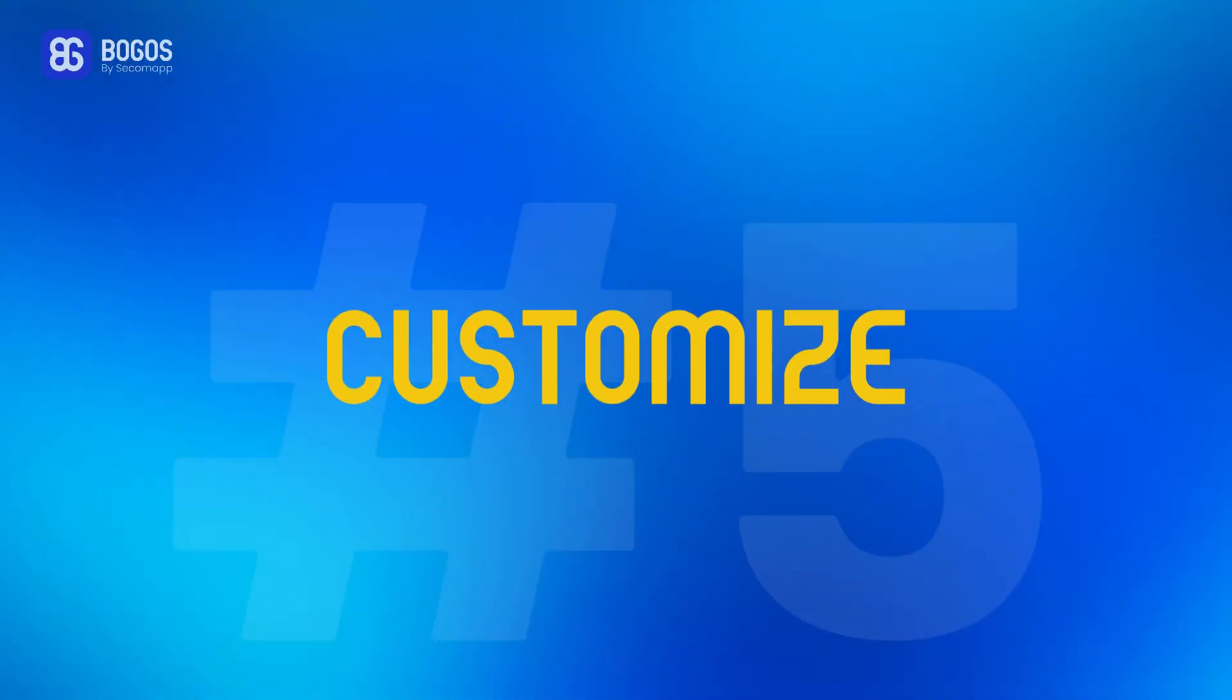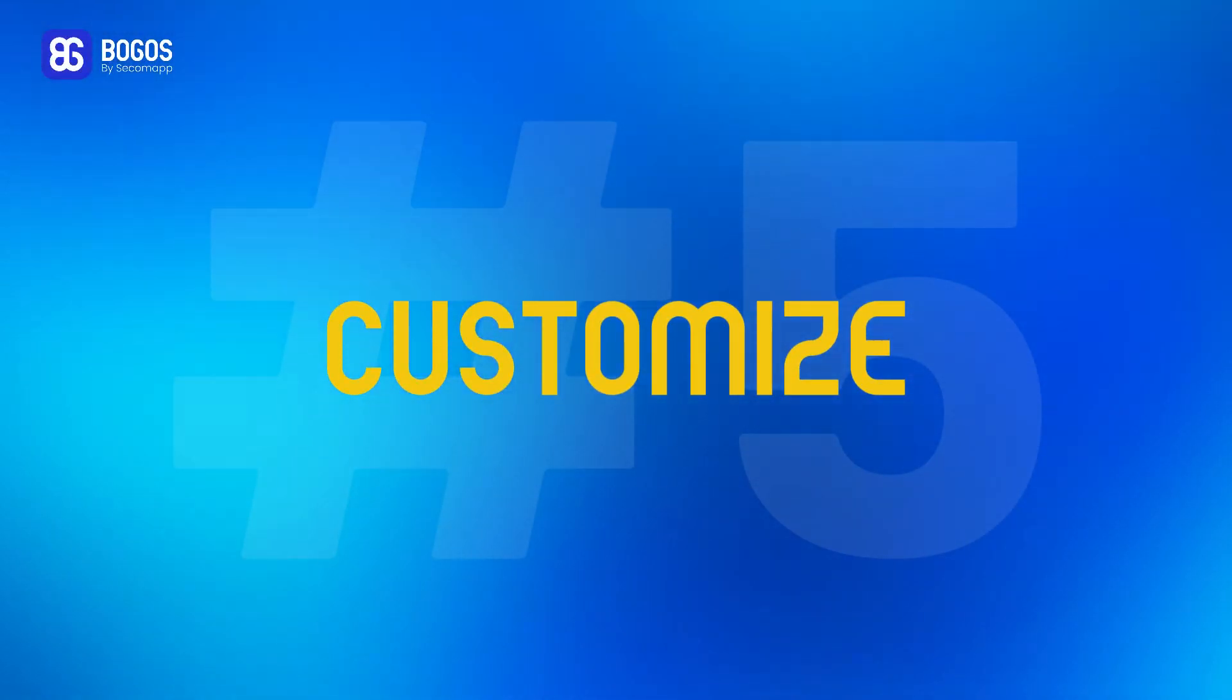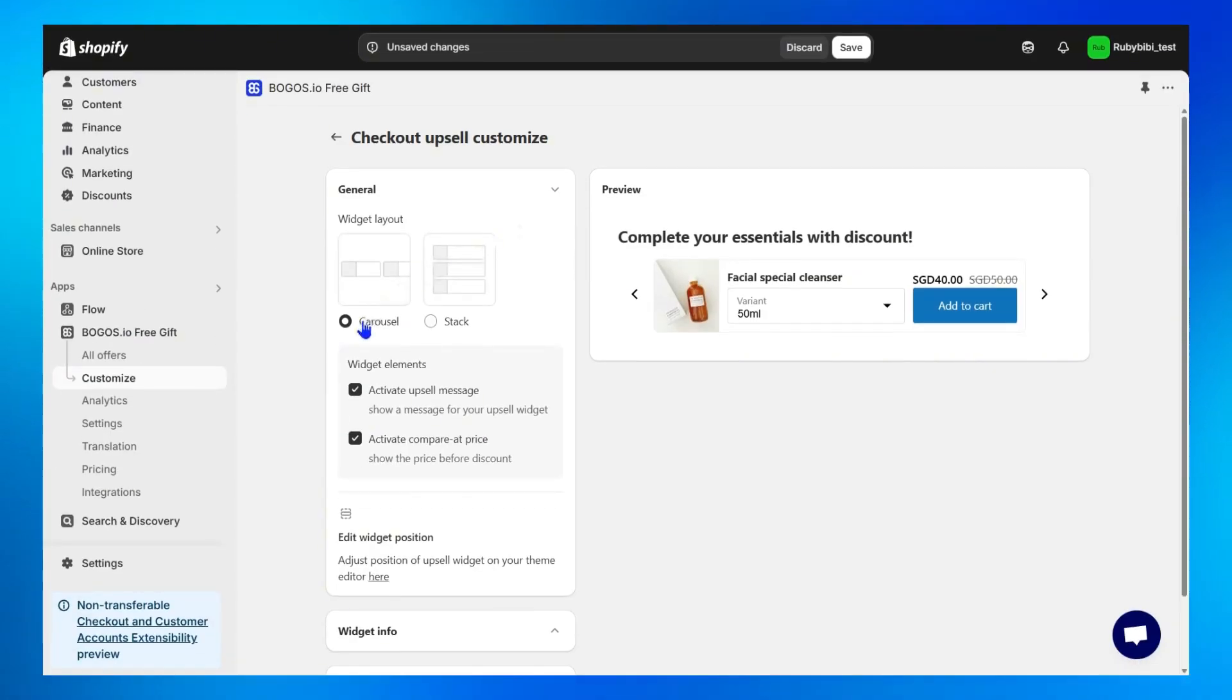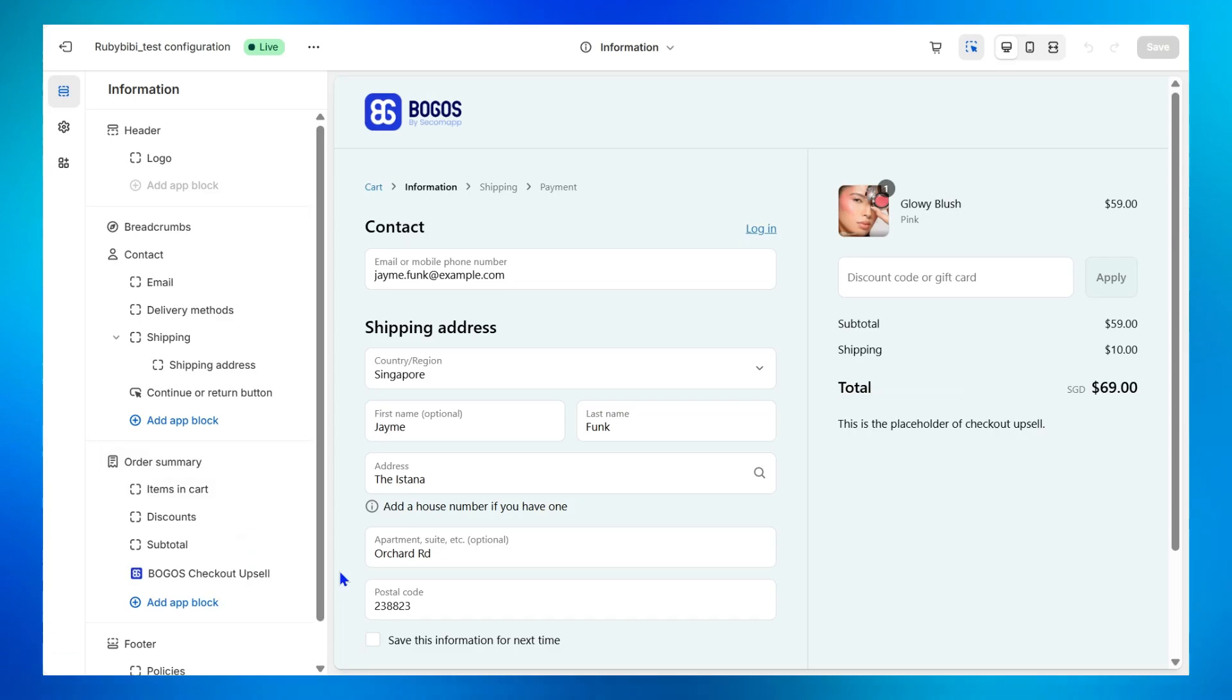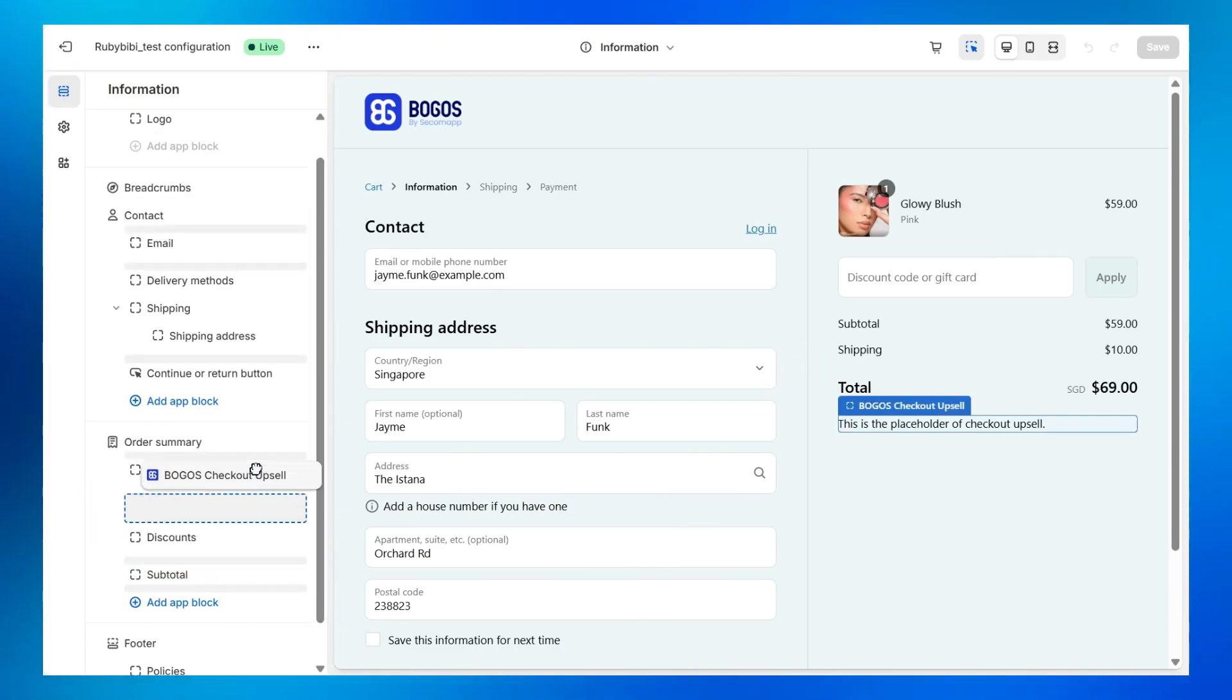Moreover, don't forget to customize your upsell widget, from the Layout with Carousel or Stack option, or adjust the widget's position by clicking here, then simply move the BOGOS checkout upsell block anywhere you want.